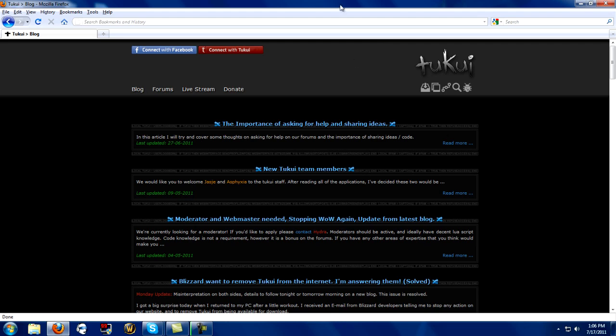What you guys want to do to get started is go to a website called tukui.org - that link will be in the description below. You can pause the video if you need to. I'd recommend using Firefox; if you're new, use Firefox. If you're still using Internet Explorer, it's time you move on.